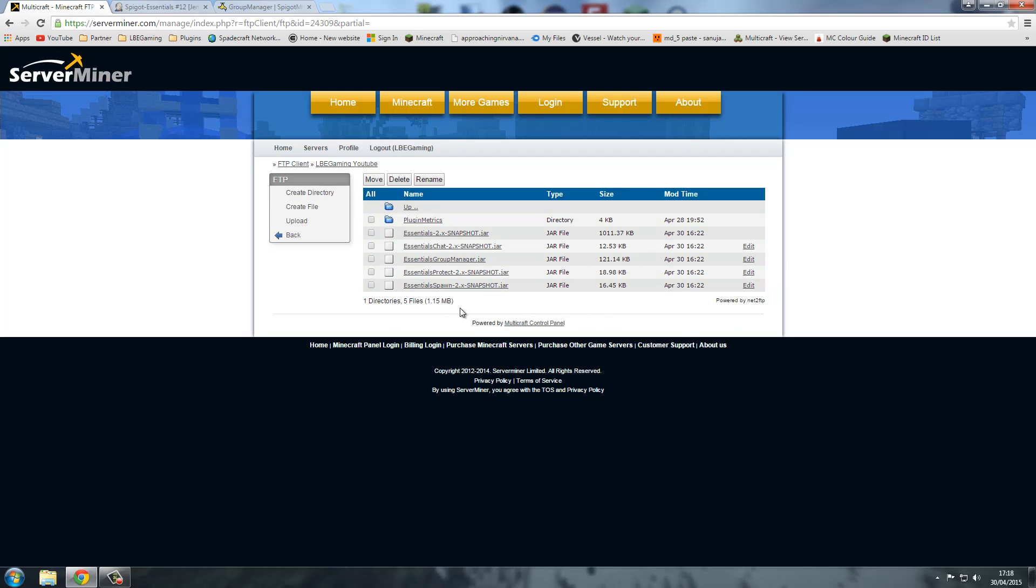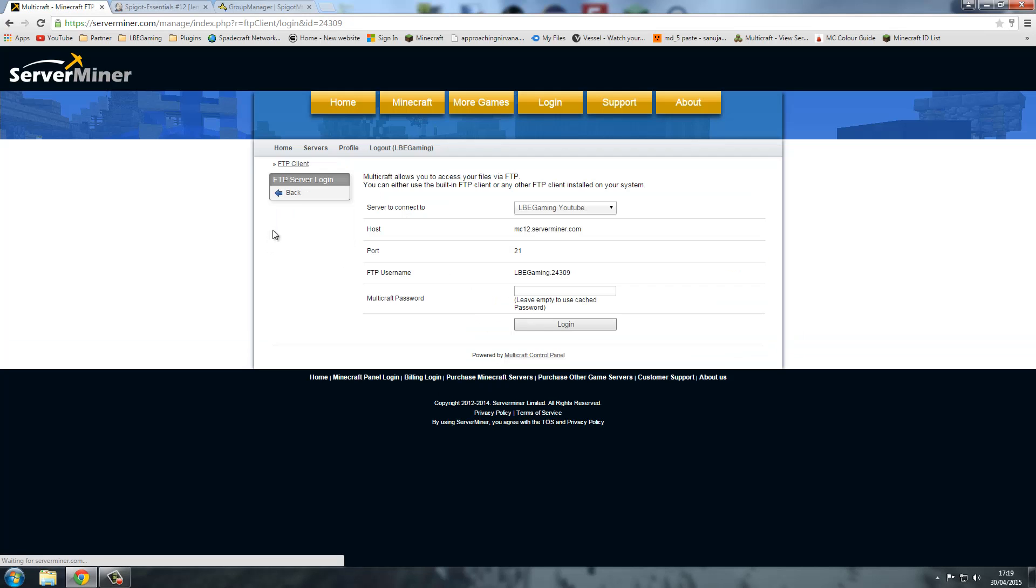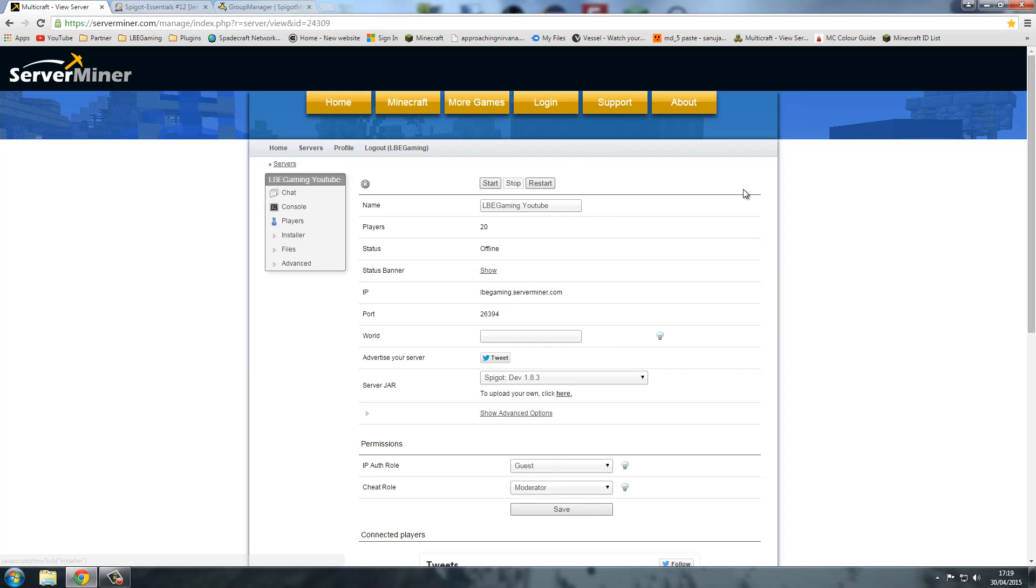And now instead of uploading the zip files you've actually just got the jar file, no zip file in there. Now we can just go back and back. Now we can go over here. You've got your spigot dev 1.8.3. Start your server up. Then we can go into the console.